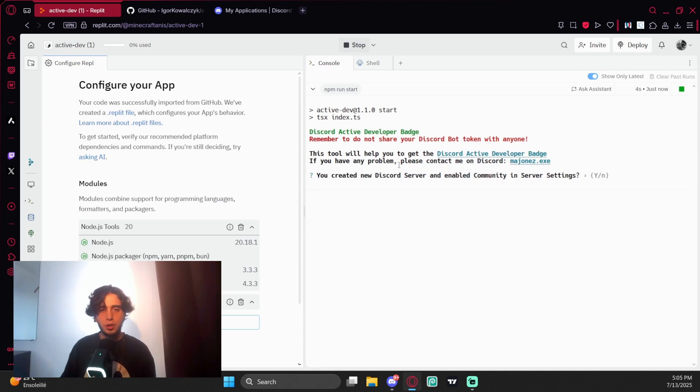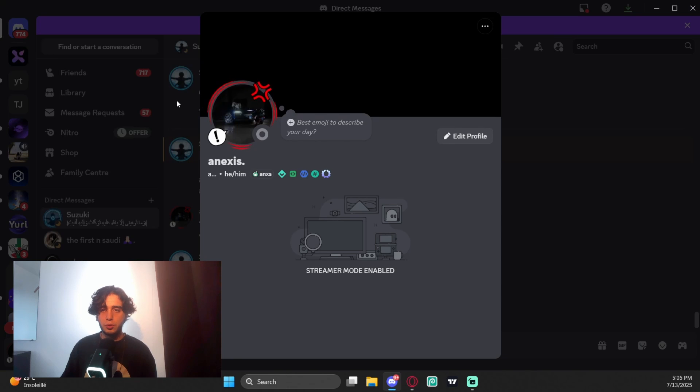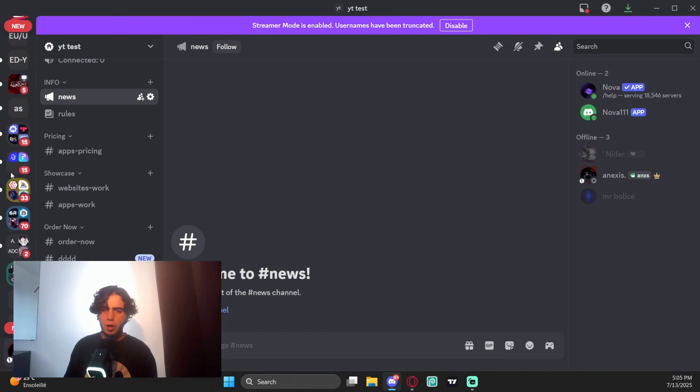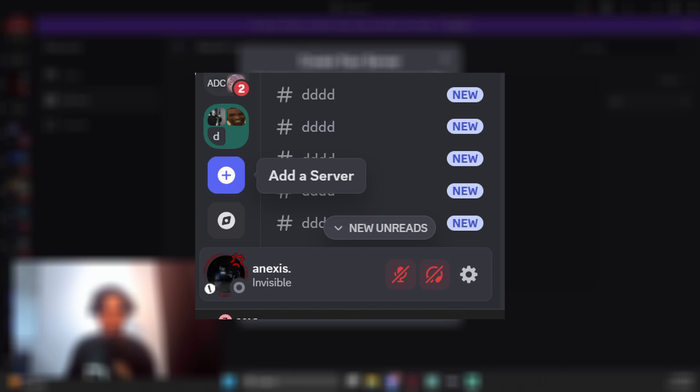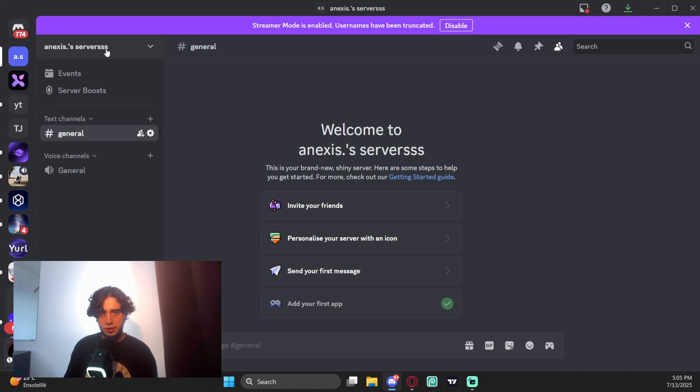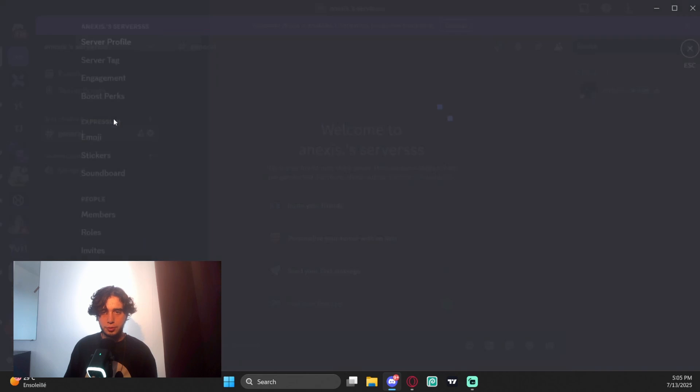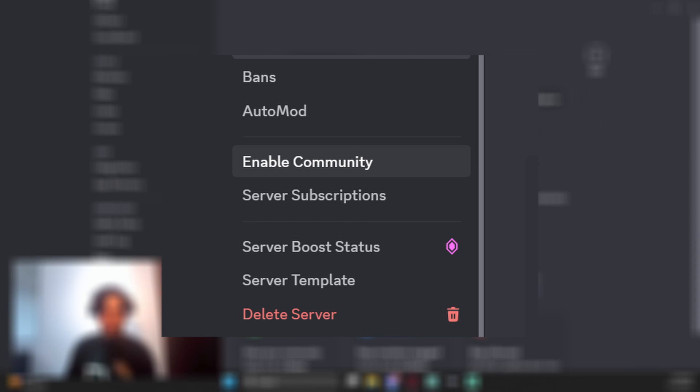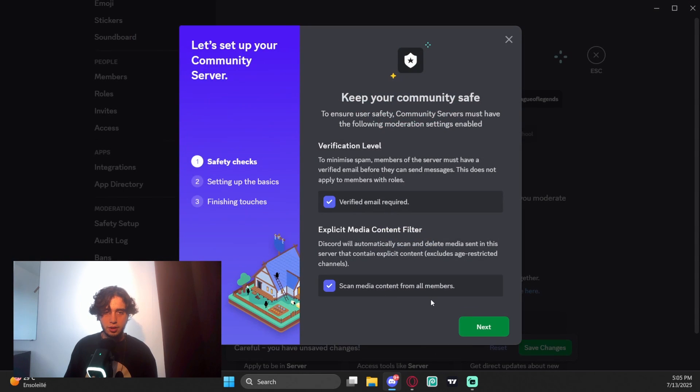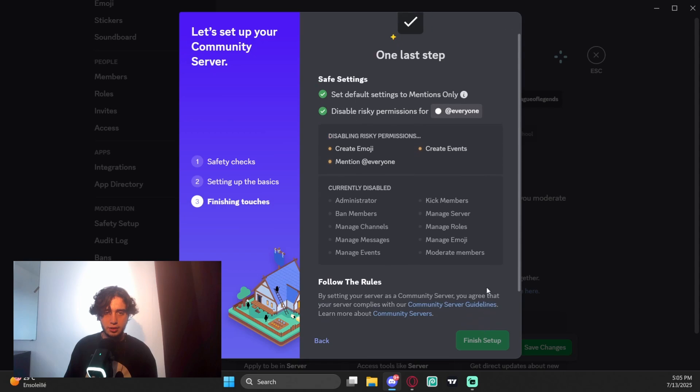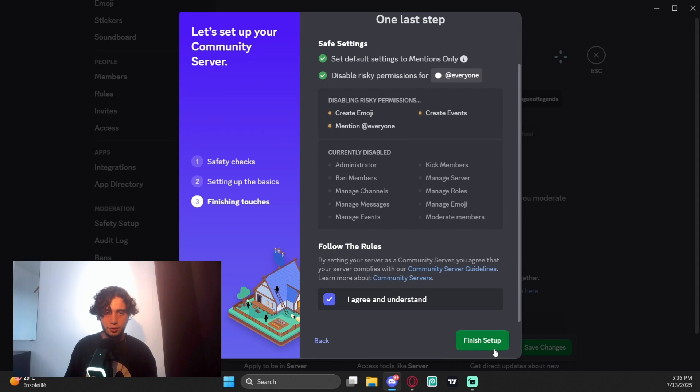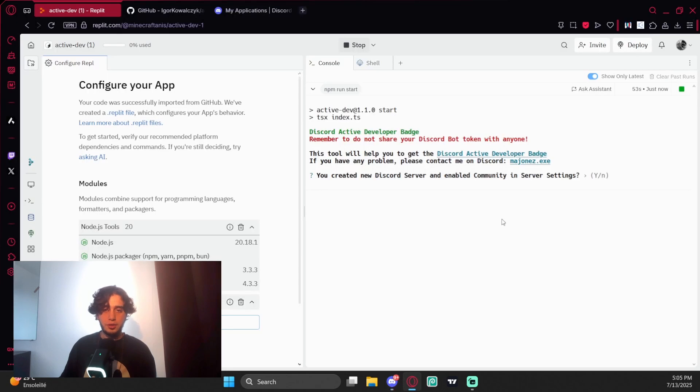You created a new Discord server and enabled community in server settings. If you don't know how to create a server, just come here to the plus sign, Create My Own. When you come to server settings, go down and enable community, get started, choose this, next, next, I agree, understand, and finish setup. Now you're ready to go.